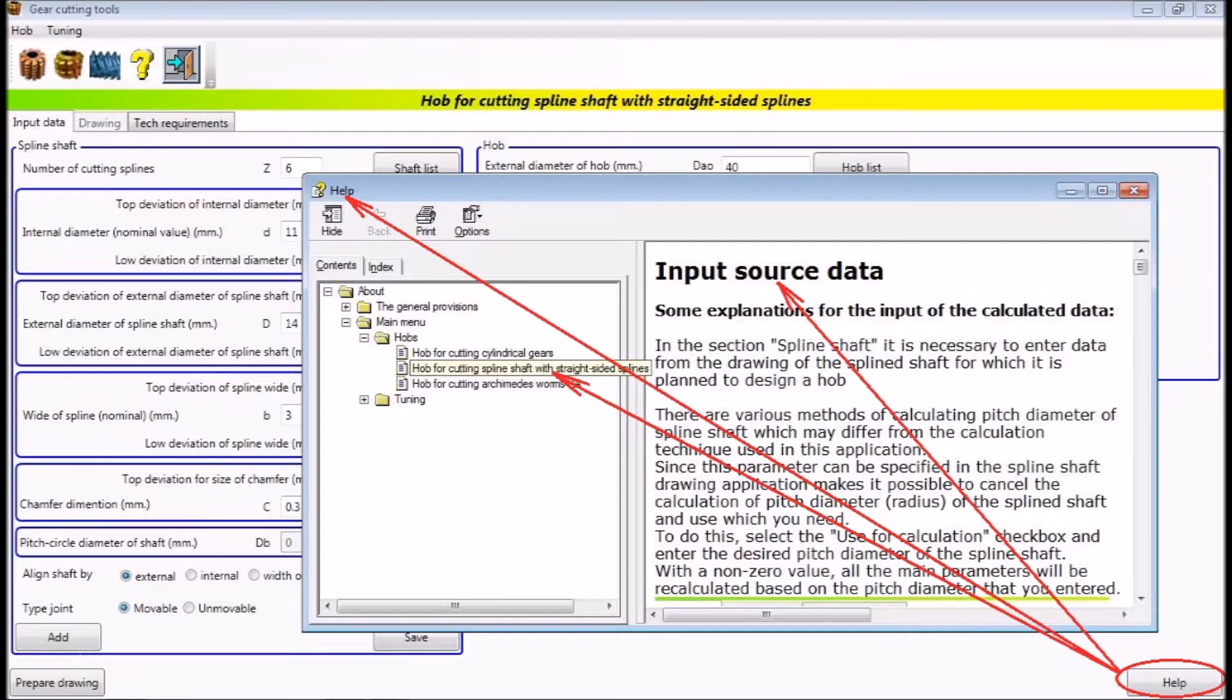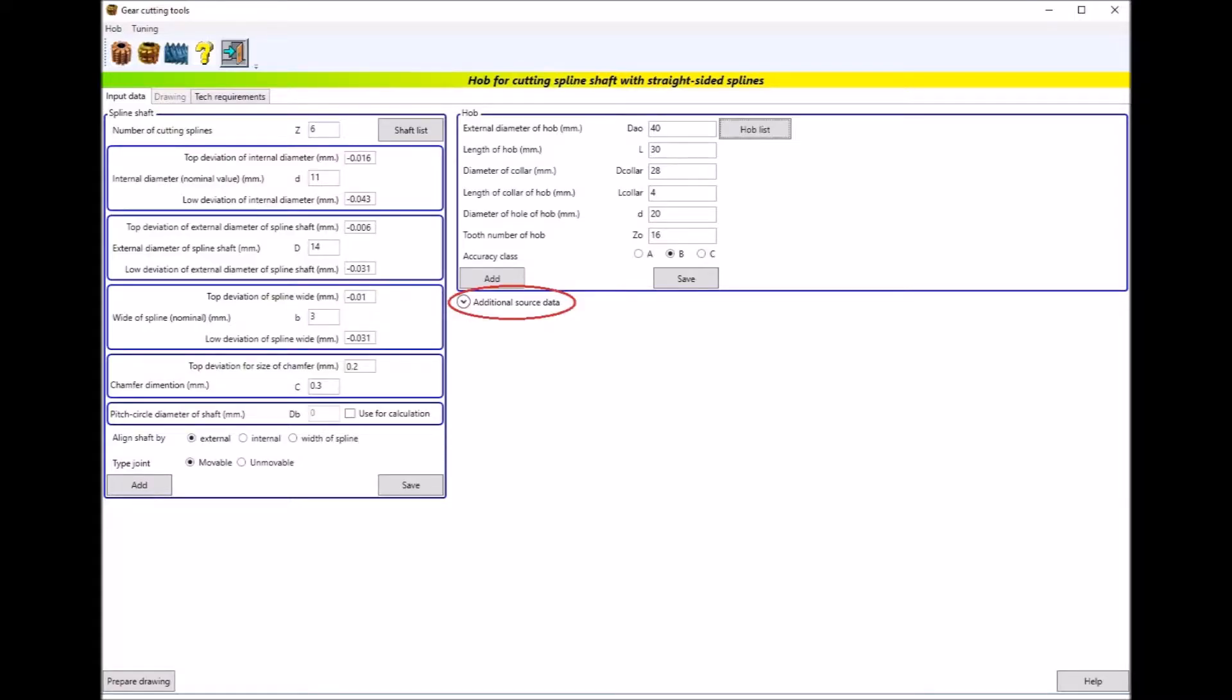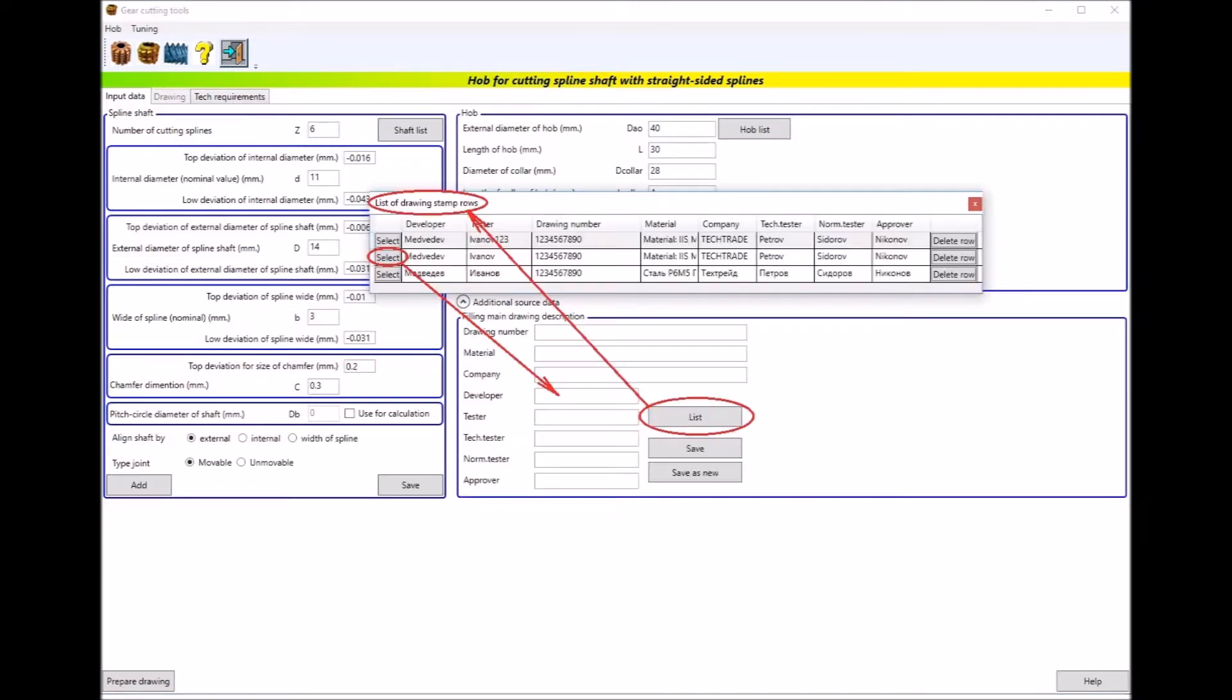where you will learn more about how to use the application. In the section additional source data you can enter the fields for entering the data of the main drawing description, which you can fill manually or select from previously entered and saved.